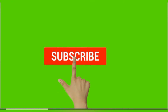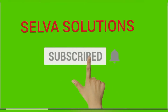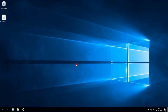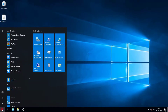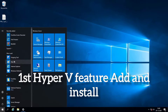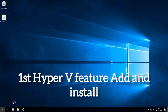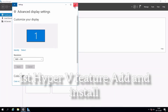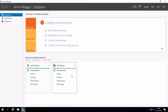Subscribe to Server Solutions and click the bell icon. First, add and install the Hyper-V feature by going to Add Roles and Features.